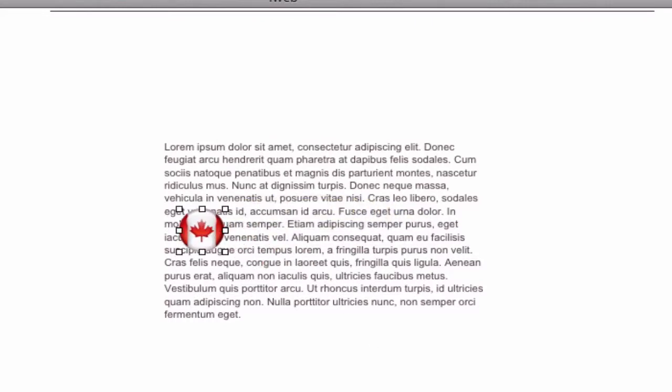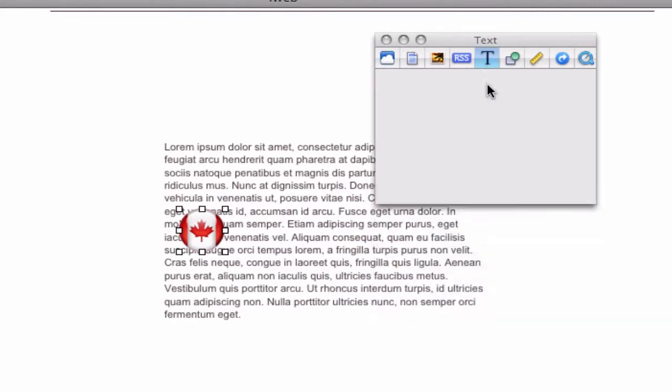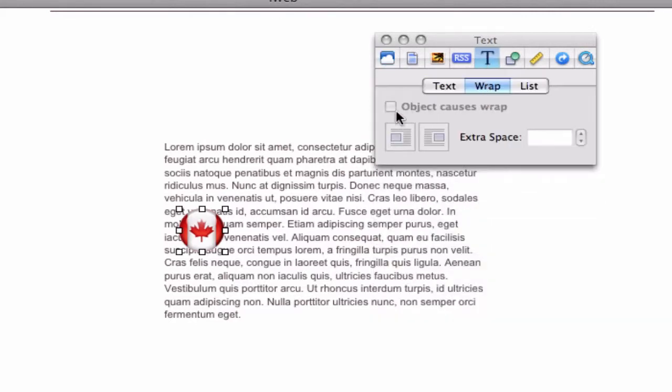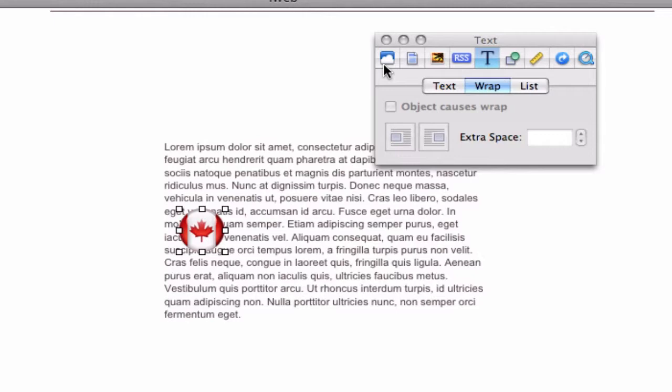I'll open the inspector, and then the text tab, followed by the wrap tab. Now you will notice that the object causes wrap option cannot be selected. This is the problem that many users face.